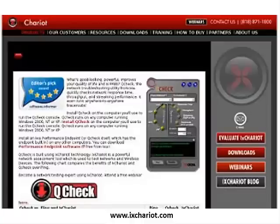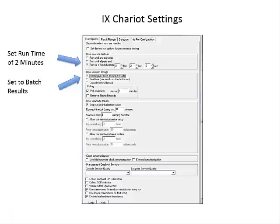According to the company's website, iX Chariot is the industry's leading test tool for simulating real-world applications in order to predict device and system performance under realistic load conditions. We used the default settings for the most part of our tests.